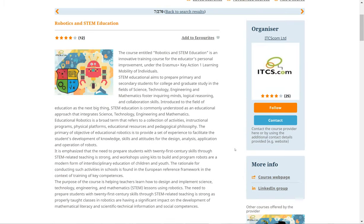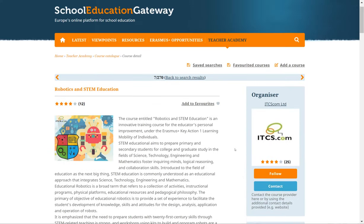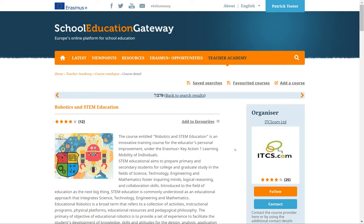Remember that anyone can use the course catalog, but certain functionalities are available only to registered users. These are: adding items to your favorites, saving searches, following an organization to receive updates, using the contact form to contact a course organizer, rating and reviewing a course, and reporting an issue.